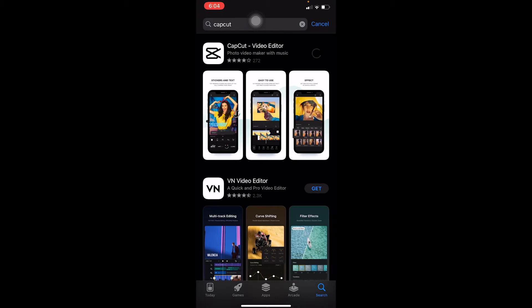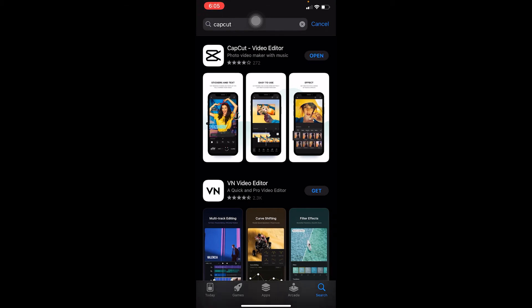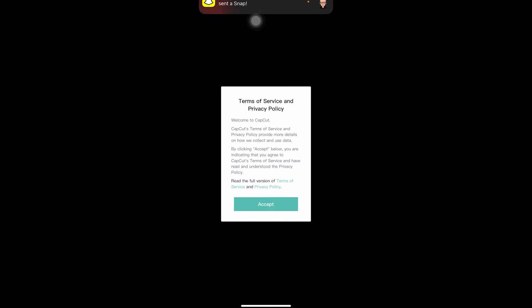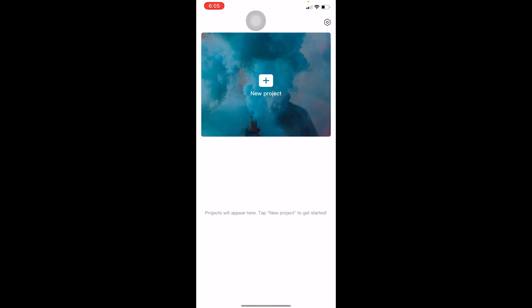As you can see, my CapCut has been installed. I'm going to click on Open. Once I click on Open, it's going to open. I'm going to click on Accept, accept the terms and service.